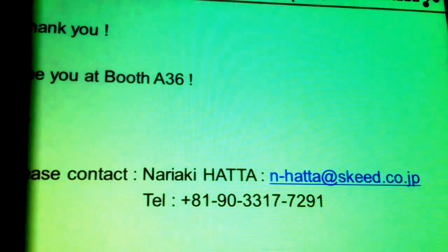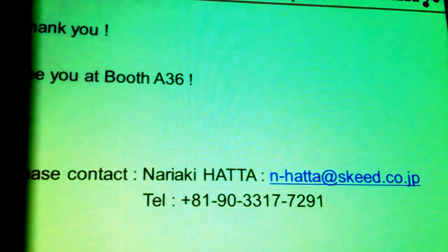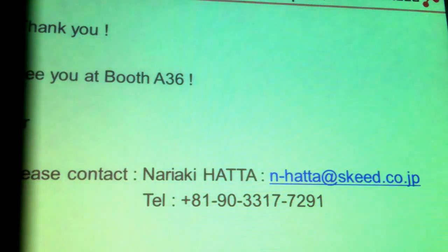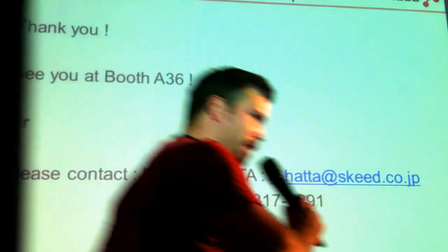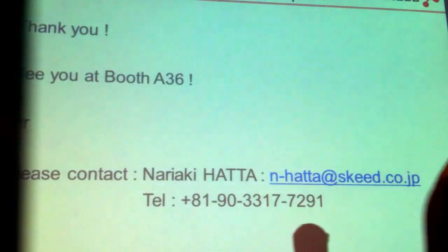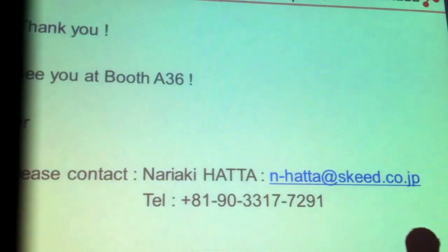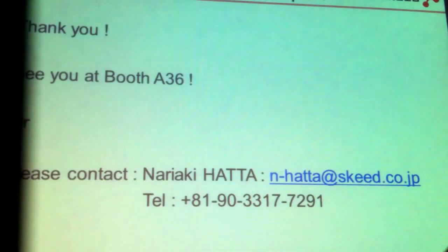Thank you. I will be available at booth 2836. Are there any questions in the room?